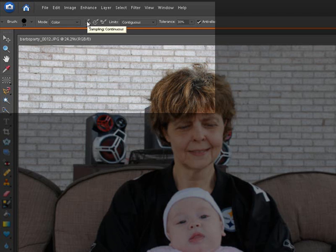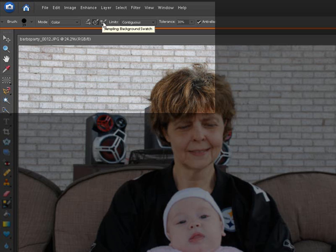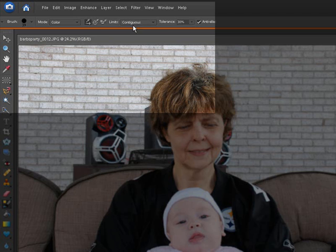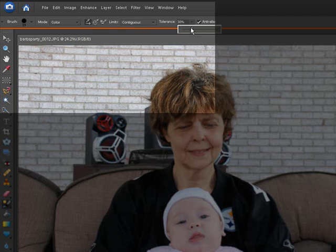Here you have sampling set to continuous — that's what we want, because everywhere we sample a color we're going to change it. Here we have sample once, which means it samples the color one time. And over here we have sampling of a background swatch. We're going to use continuous. Your limits are either continuous or discontinuous — keep that set to continuous. And your tolerance, we can drop it down to about 20%.